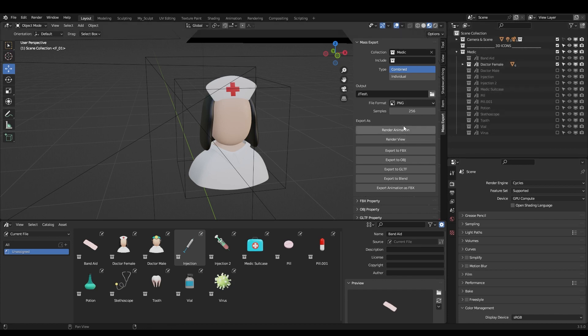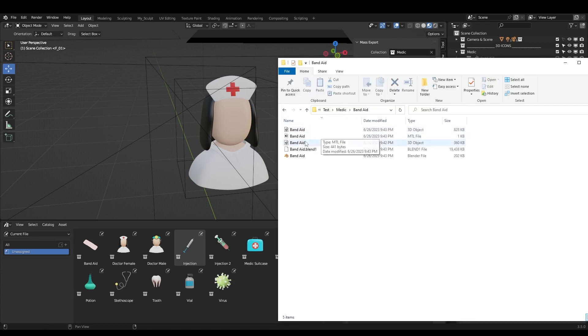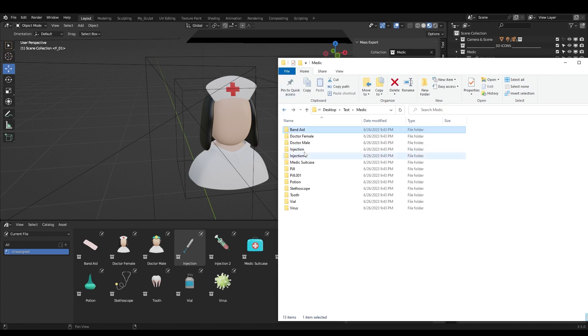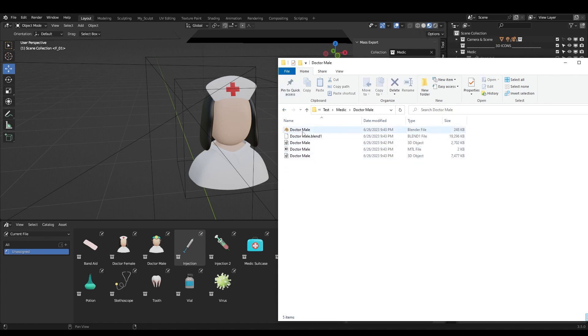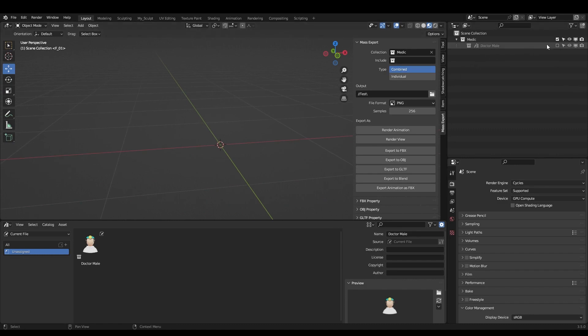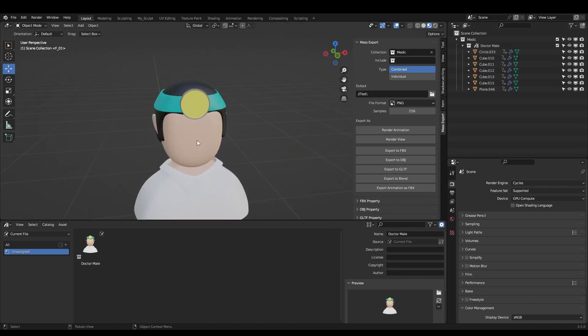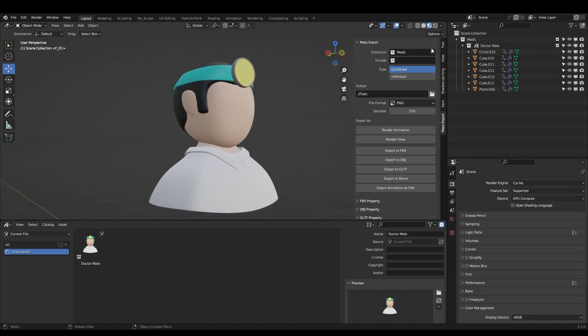Okay. Let's try to, for example, export to blender file. This can be pretty handy. And now I just have the blender file. Okay. If I go to, for example, Dr. Mail, click on that. I can see that we have the Dr. Mail, right? So this is it.